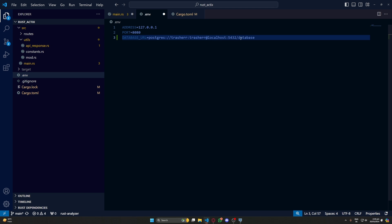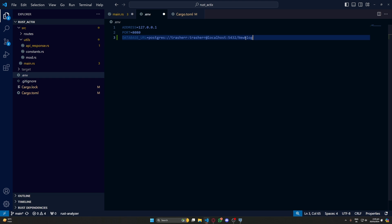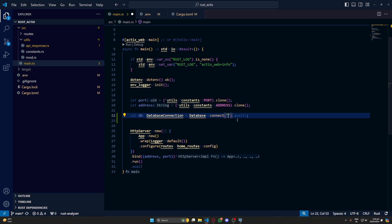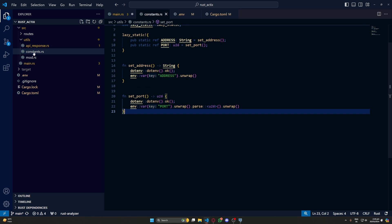5432, again go for your localhost and your port number. Finally we have to put our database name here. Now let's add this variable in our constants and use it here.